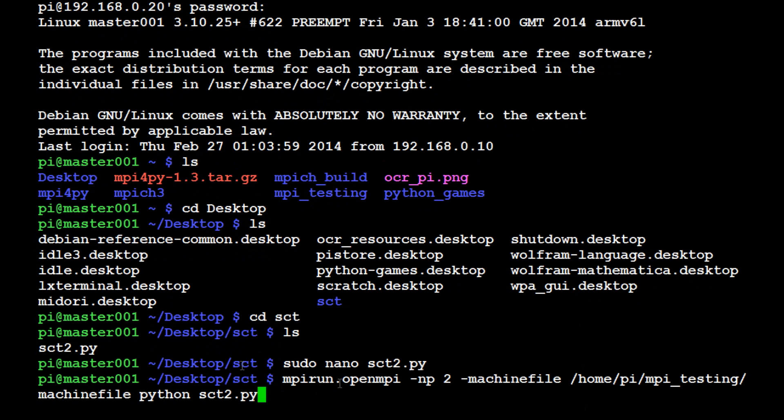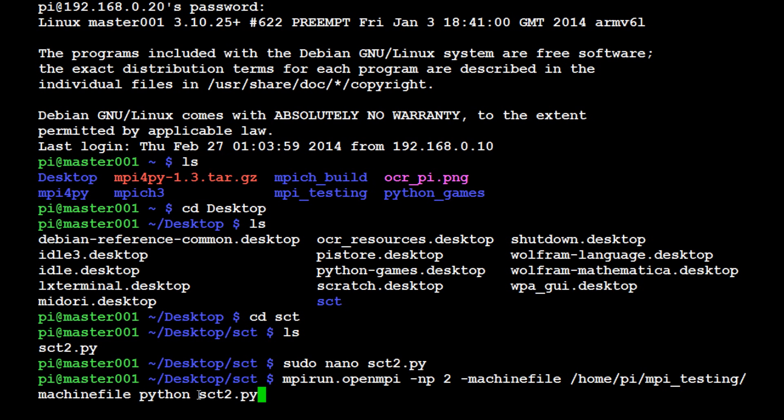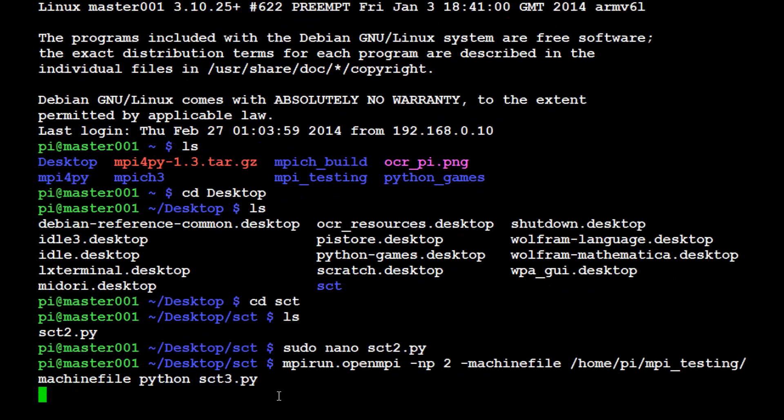you should be able to do that. Otherwise use this command: the first part is mpirun.openmpi, same thing for everybody. Number of processors - you can make whatever number you want. Machine file - where's the machine file located. Then Python, and then where that file is located. Since we're in that directory we can just say this. We don't want sct2 though, we want to run sct3, so